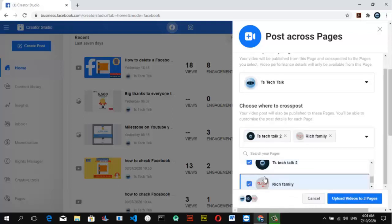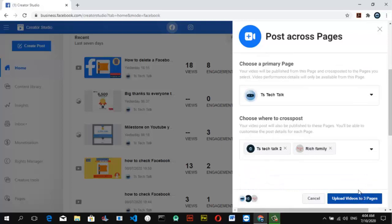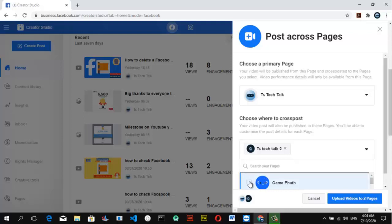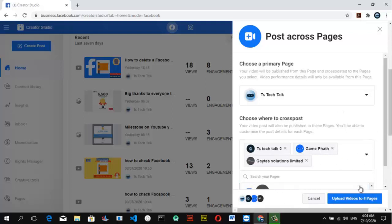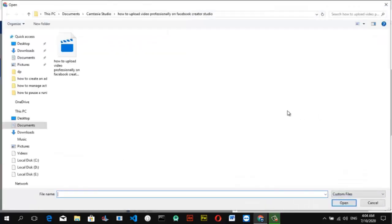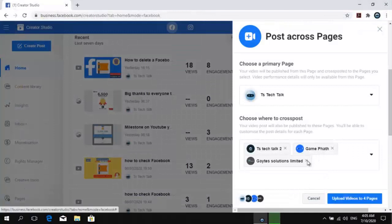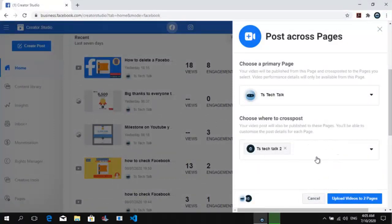Once you've chosen your primary page, choose the additional pages you want to post to. If you want to select multiple pages, go ahead and select more of them, then click 'Upload Video.' You can notice two pages are selected. If you want to upload to all your channels, select all of them — once you select a page it displays in the upload section. Once you're done, just click Upload.